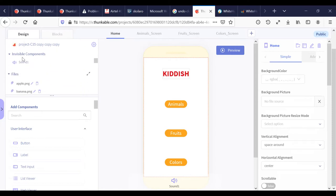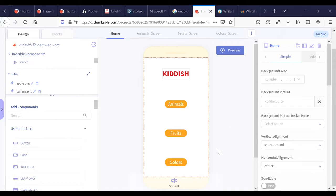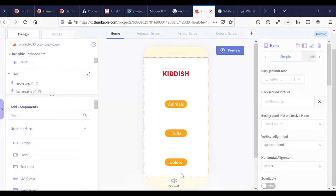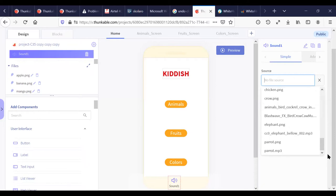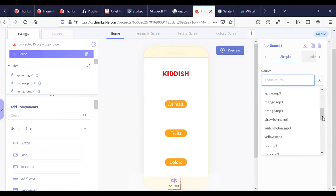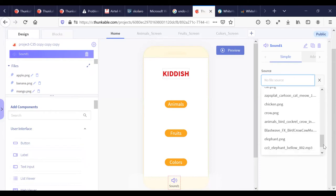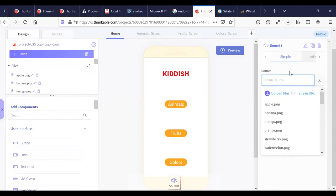Without the Row component we won't be able to place our design components properly. Here you can see in the invisible components section there's a component called Sound1. When I click on it, you can see there are so many sound files I have added — strawberry.mp3, watermelon.mp3, and many many more sound components.